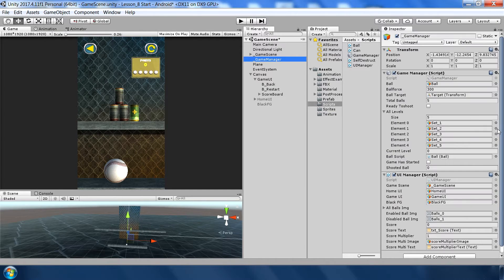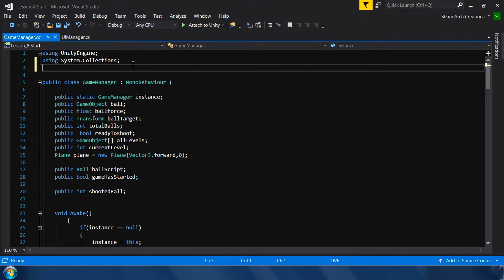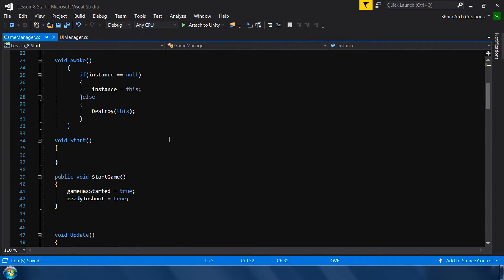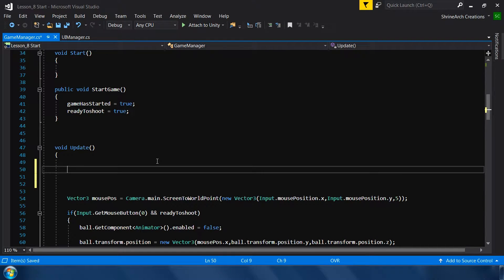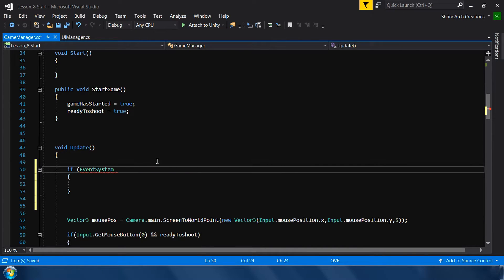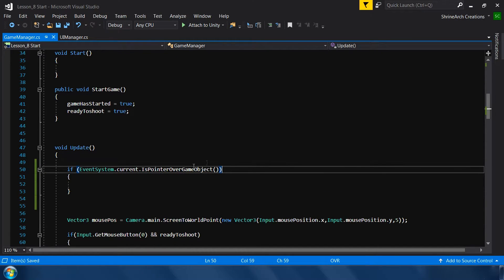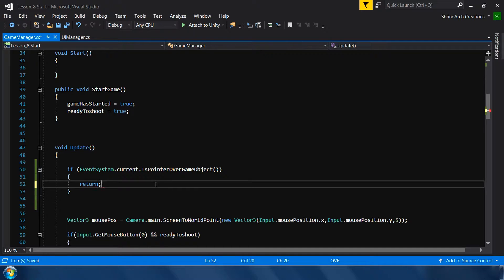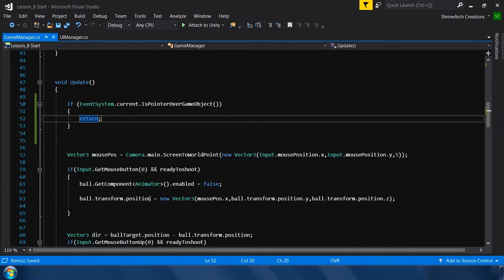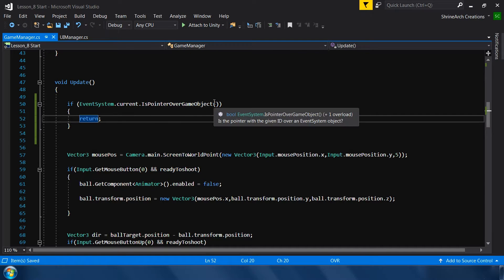To fix the ball-shooting problem, go to GameManager and add: using UnityEngine.EventSystems. Then in the Update method, check EventSystem.current.IsPointerOverGameObject(). This checks if the mouse pointer is over a UI element. If we are over a UI button, we simply return and don't call any shooting function — we only shoot if we are not over a UI element.